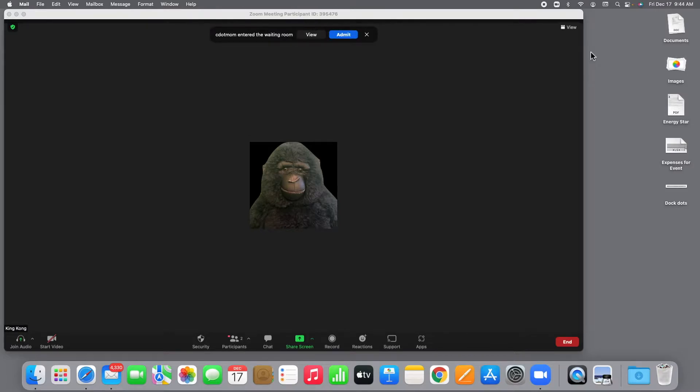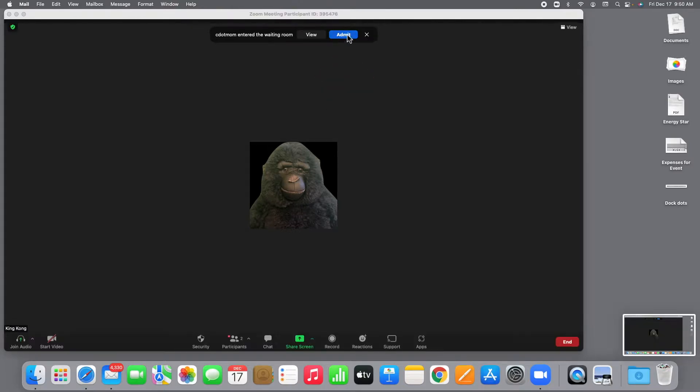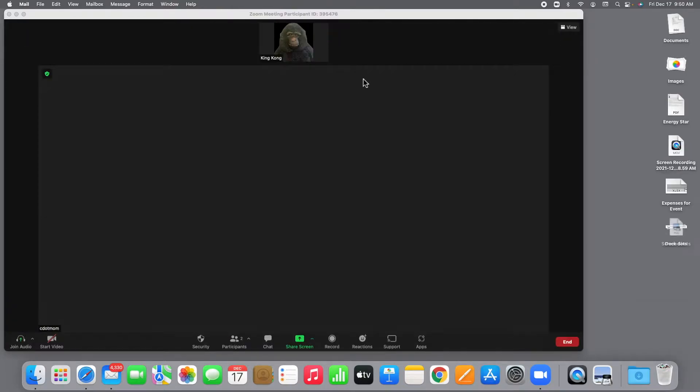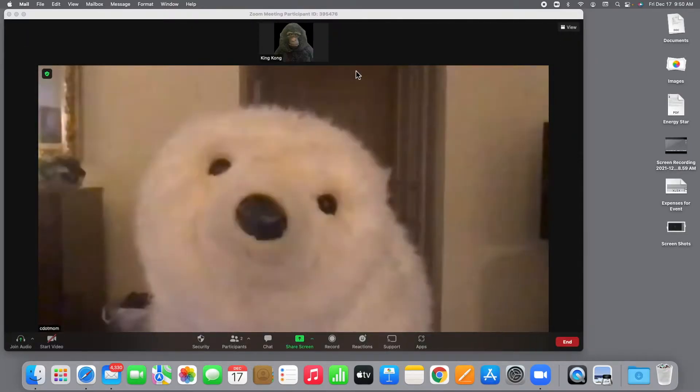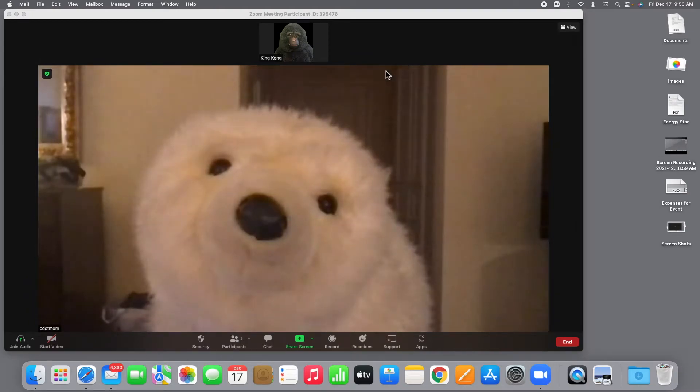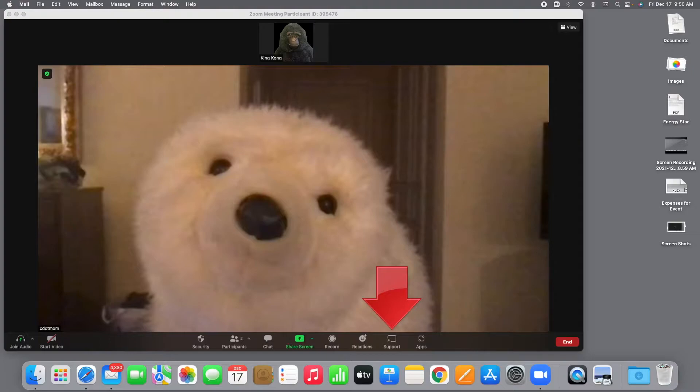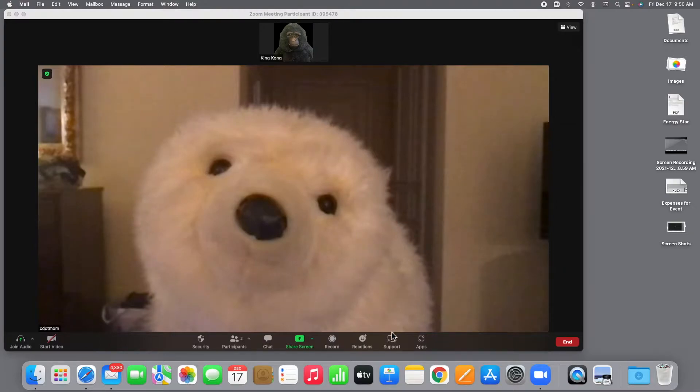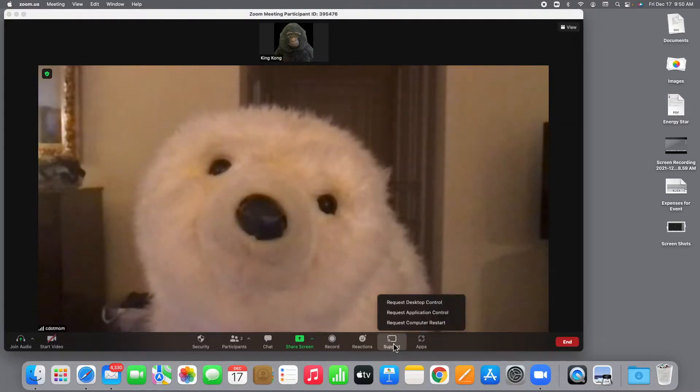King Kong has the waiting room enabled, so we have to click here to admit Nanook, and here he is. Nanook looks a little anxious to me, so let's start the support session. Notice right here at the bottom of the screen there's a new button on the Zoom toolbar, Support. If you successfully enabled Remote Support in the previous step, you should see this button. All King Kong has to do is click Support, and then choose Request Desktop Control on the menu.